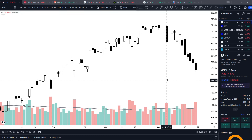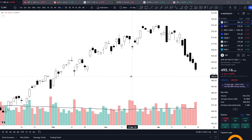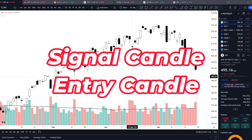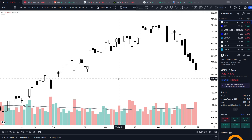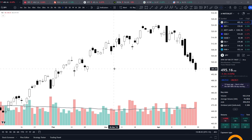Welcome back to Click Capital everybody. In today's video I want to share with you a new technical trading concept that I've created called Signal Candle, Entry Candle. And this can be used to identify short-term technical-based trades, and it's something I've been using myself for a little while but I've never shared it publicly.